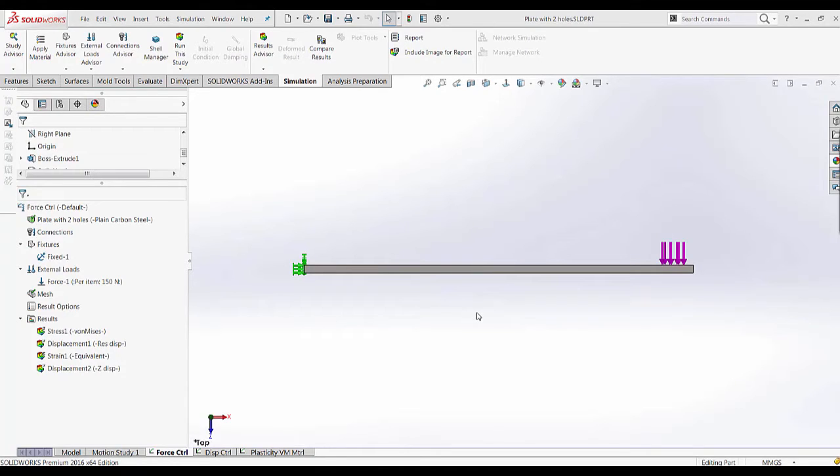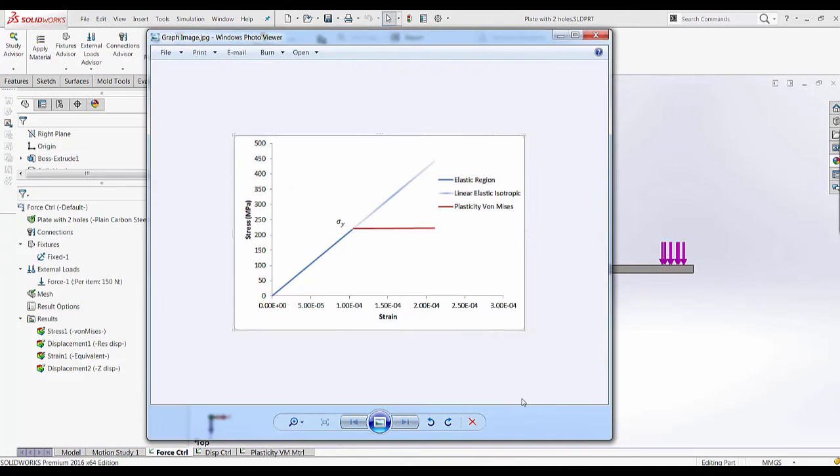In this video we are going to look at a plasticity von Mises material. Now it's known that for a linear elastic isotropic material, which is the default for a linear static analysis.